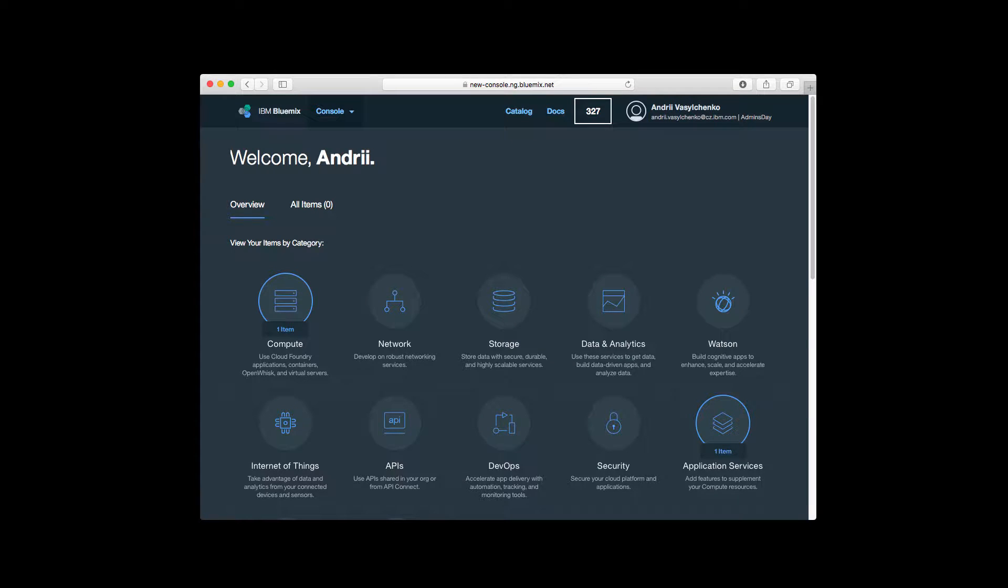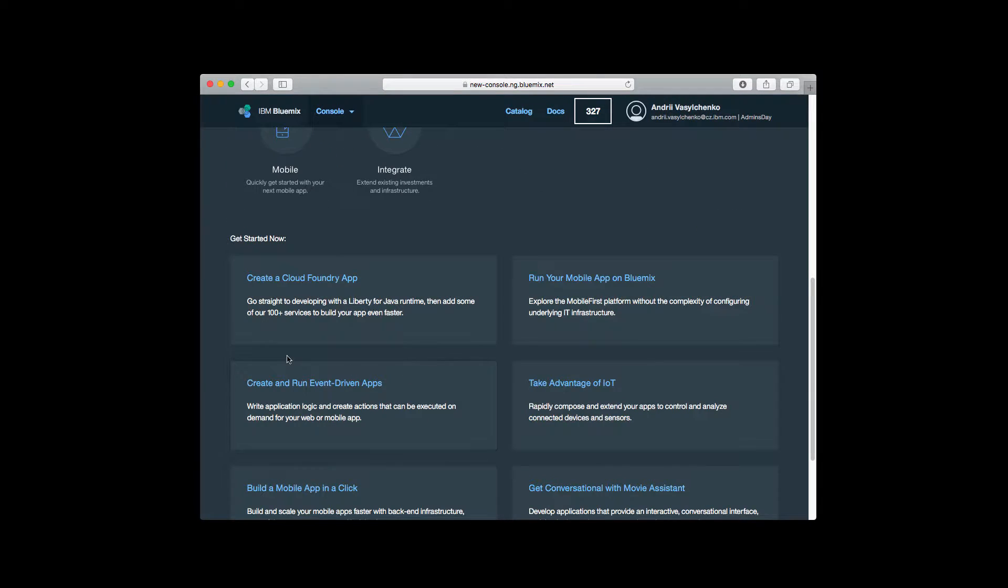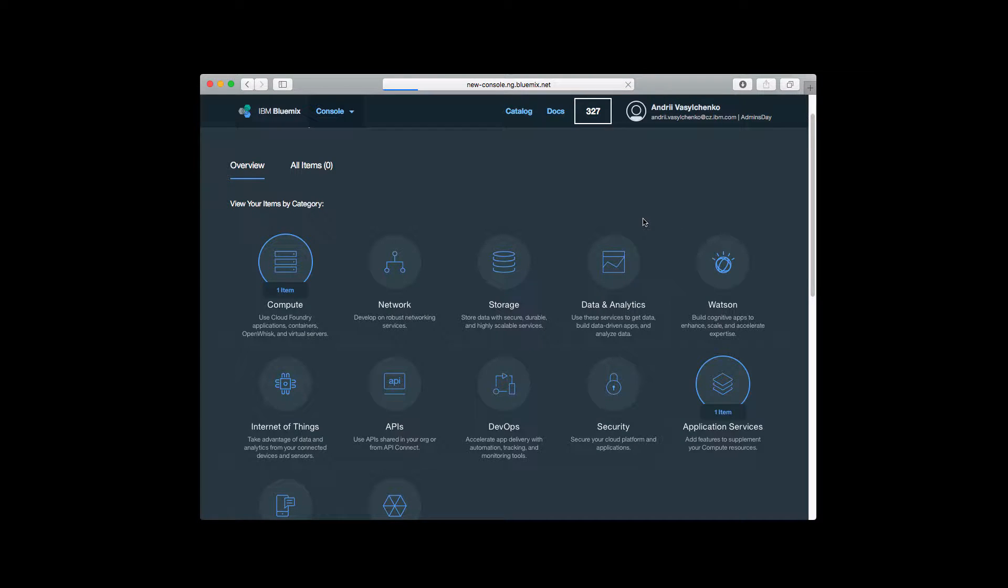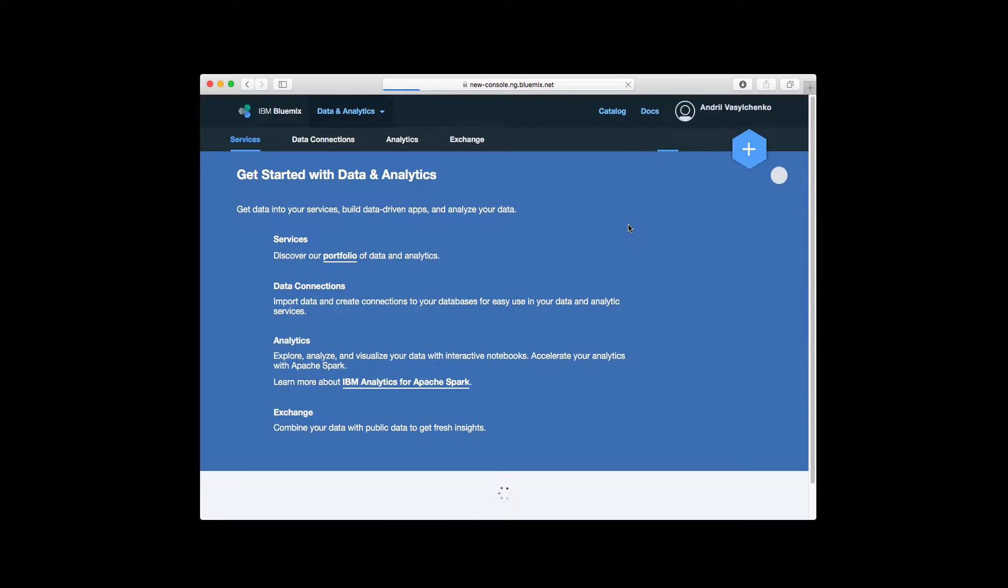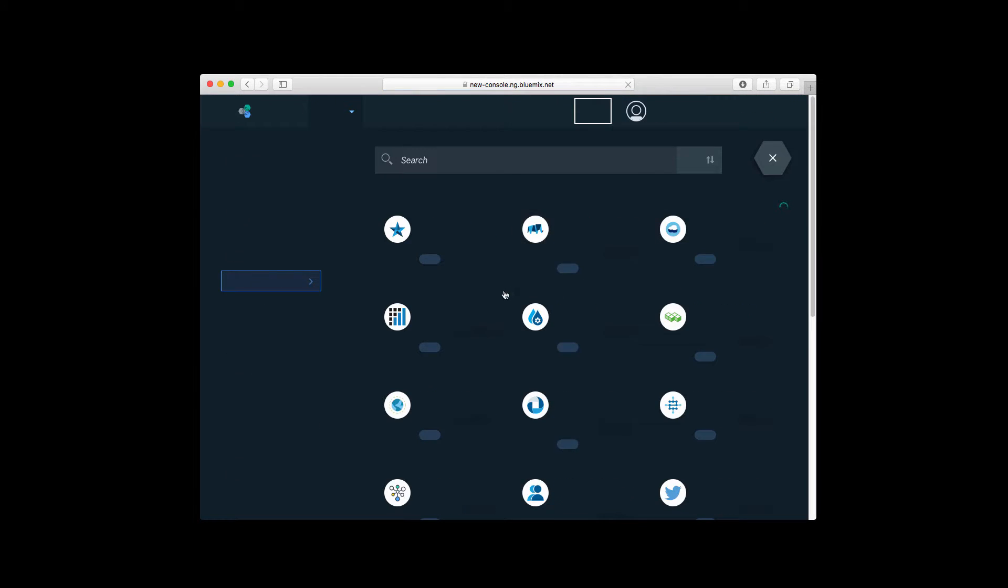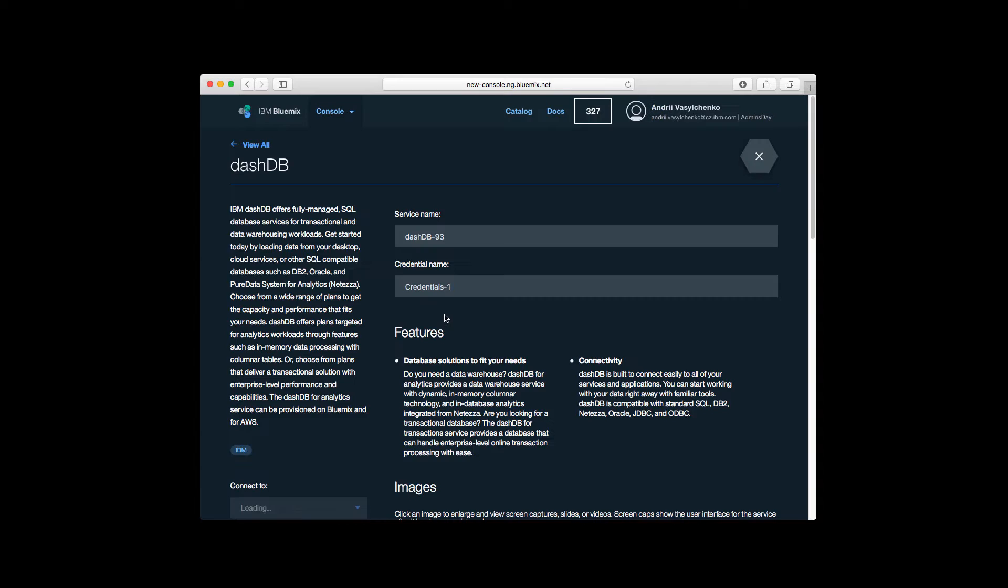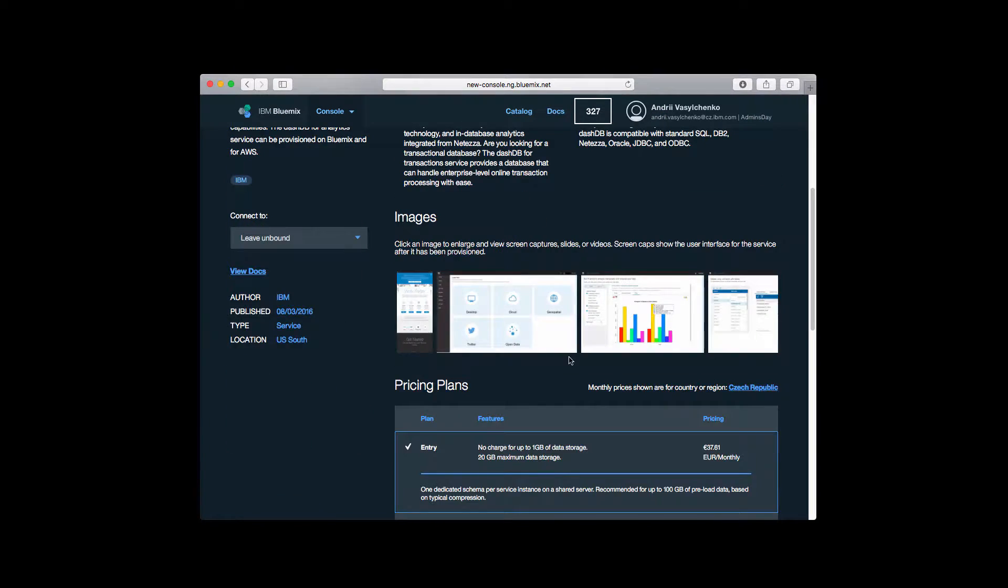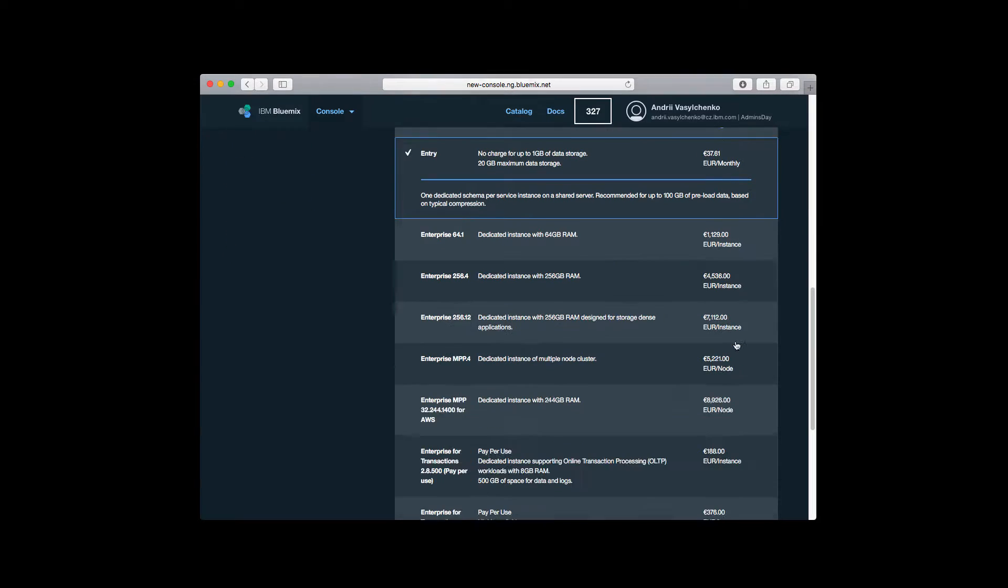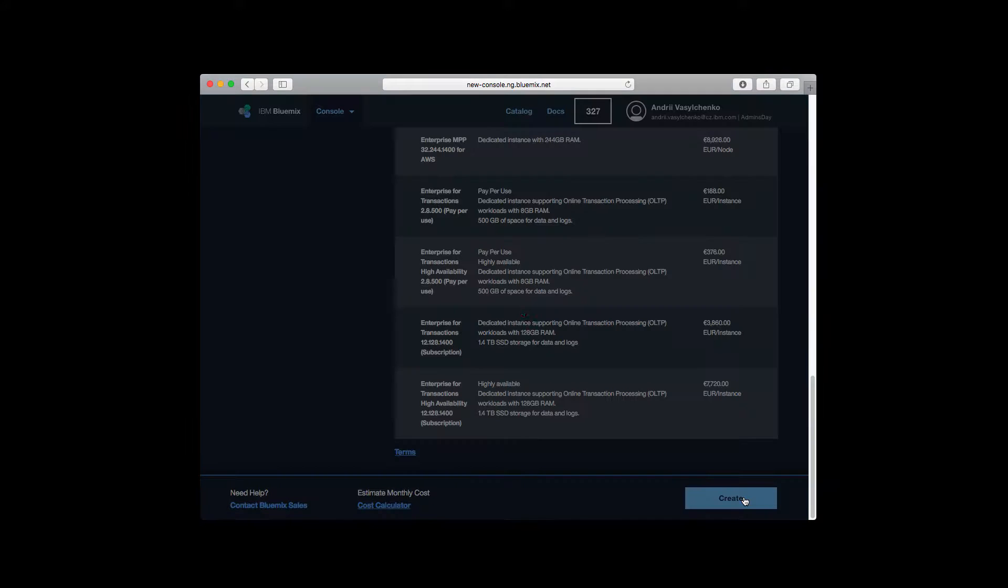Now when we are inside we can navigate to data and analytics and create a new database instance. Basically we just need to press that plus and select one of the services. We are interested in DashDB. This will be a database that we will use for our Application Center demo and for now we are interested in entry pricing plan. Just click create.